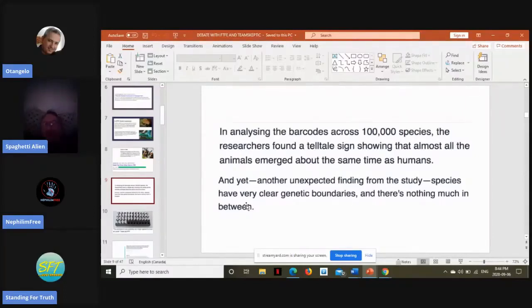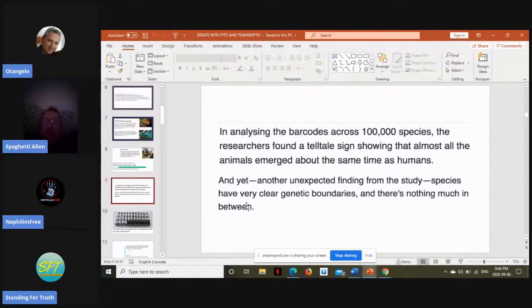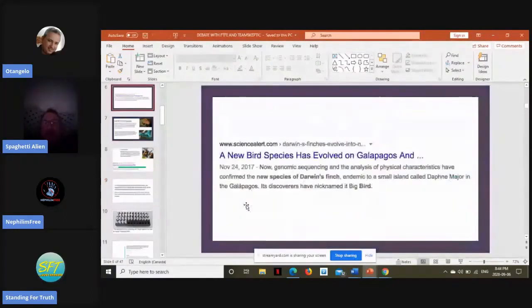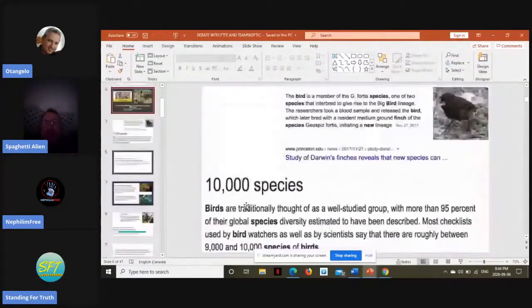Well, let me throw this out because I've listened to Josh Swamidass, some of his views on evolutionary time frame and everything.